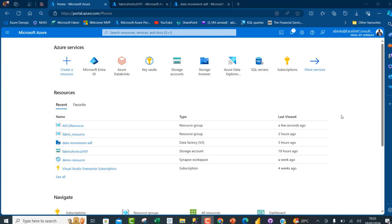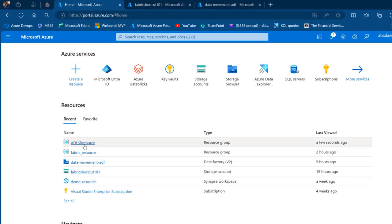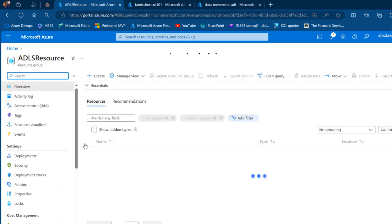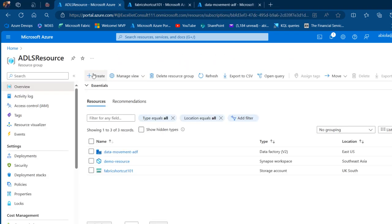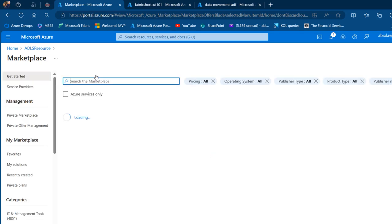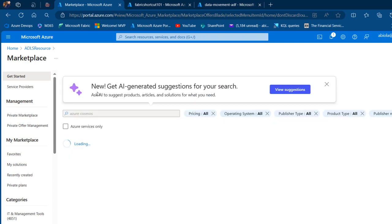Let's see how we can go about this project — this is my Azure portal. I'm going to go to the ADLS resource and search by clicking on Create. I'm going to search for Azure Cosmos DB. In the marketplace, I'm going to search for Azure Cosmos and press enter.